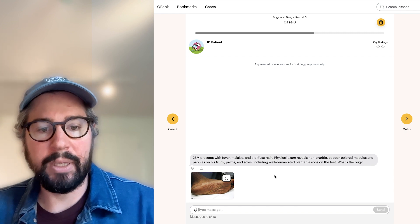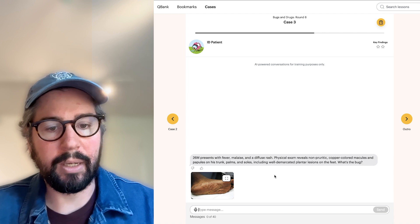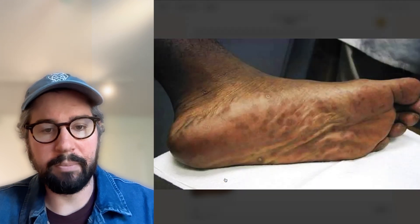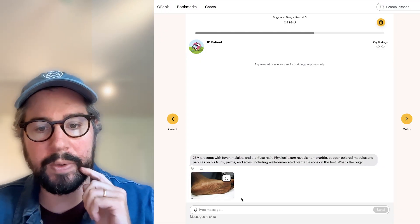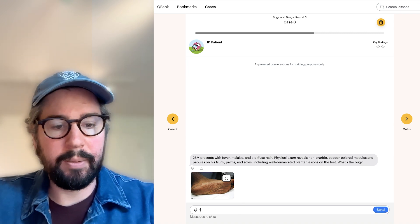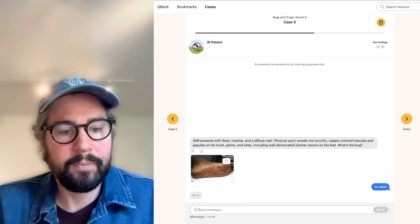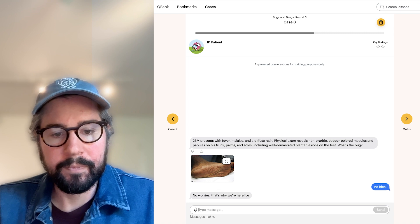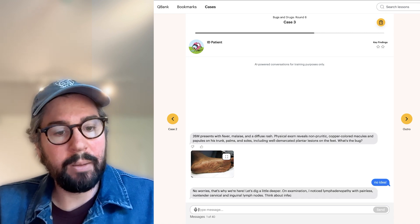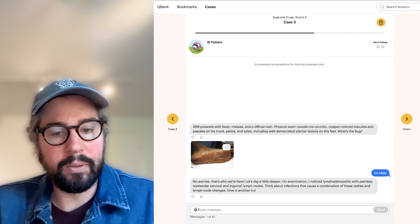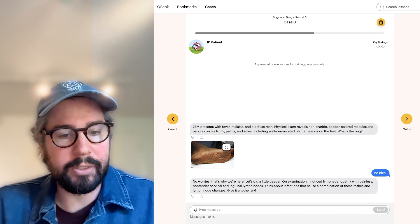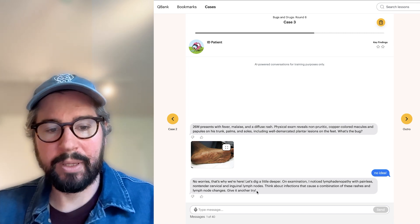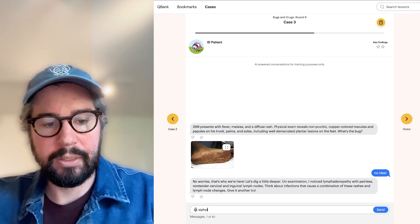Fever, malaise, diffuse rash, non-pruritic copper-colored macules and papules, plantar lesions. What's the bug here? This I have absolutely no idea. Let's say that. Okay, so we had lymphadenopathy, non-tender cervical and inguinal nodes. What causes rash and lymph node changes? So I think with lymphadenopathy, I'm going to guess that this is syphilis.